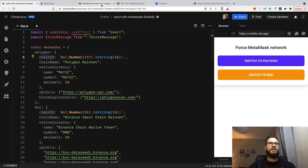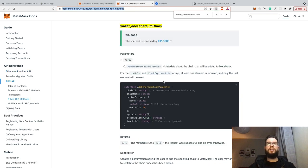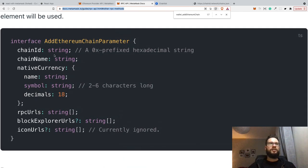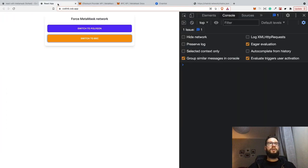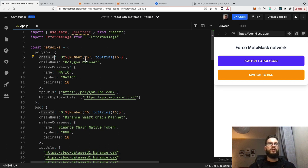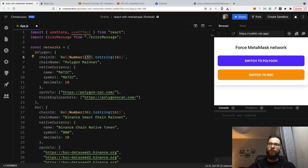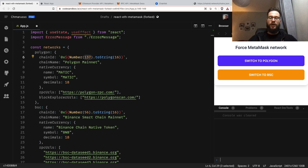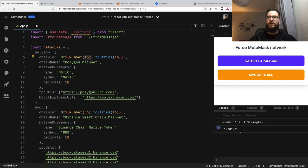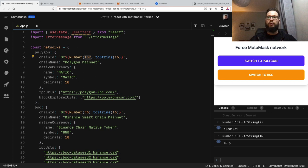The chain ID argument is interesting — we can check the implementation in the MetaMask docs. The chain ID has to be a zero-x prefixed hexadecimal string. This is important because the network settings usually give the chain ID as a decimal number, like 137 for Polygon, and we have to format it for MetaMask. If we go to the console and call (137).toString(16), we get the hexadecimal. We then prepend '0x', because otherwise MetaMask will not pick up the correct chain. So this conversion is required.